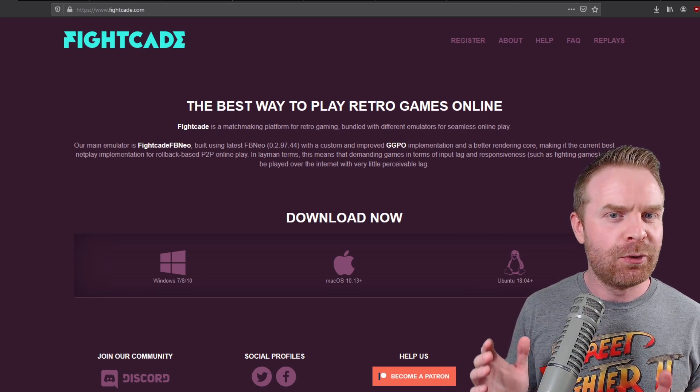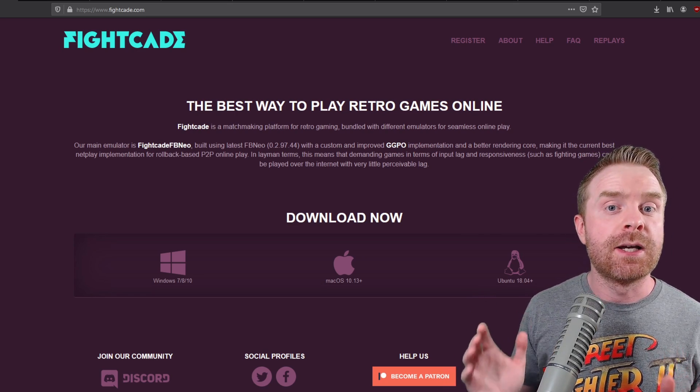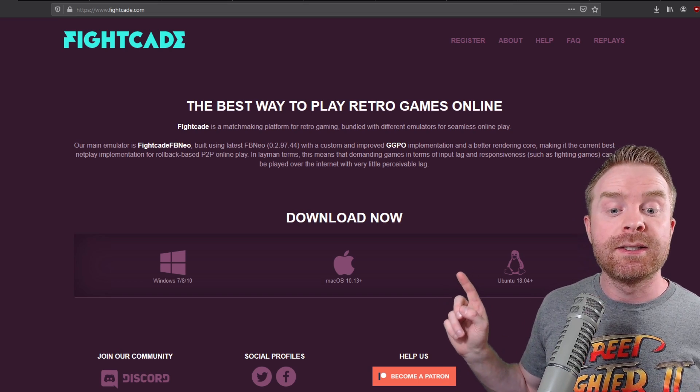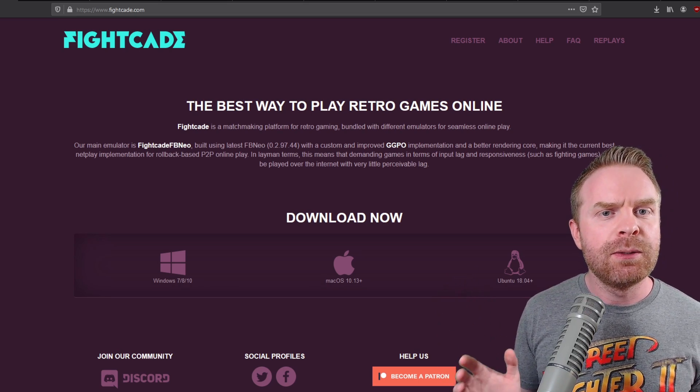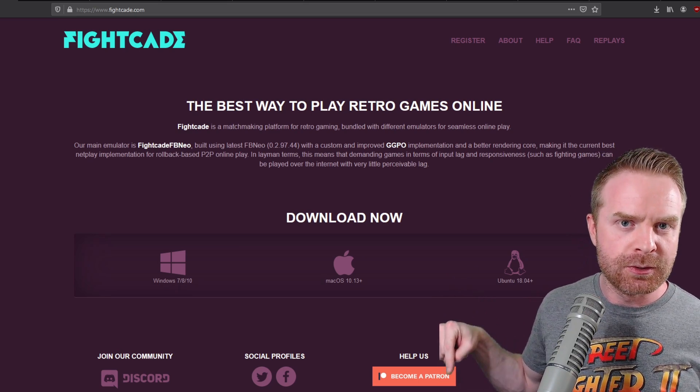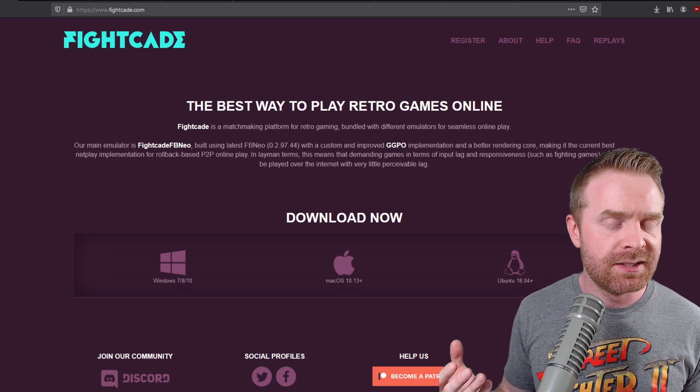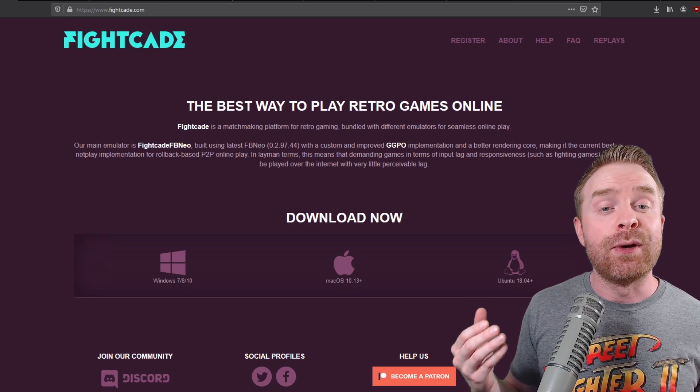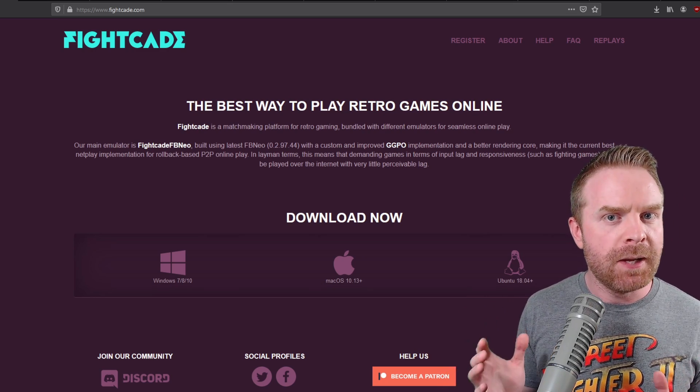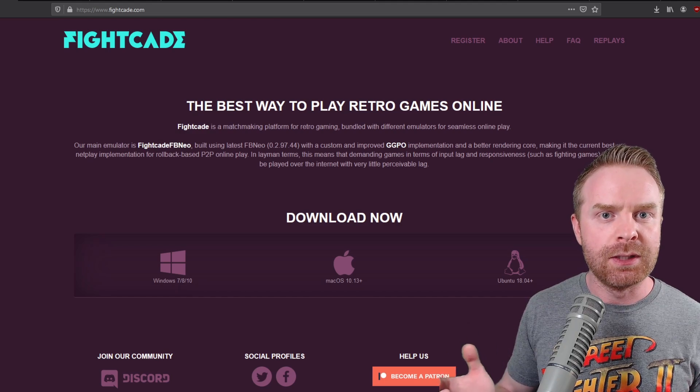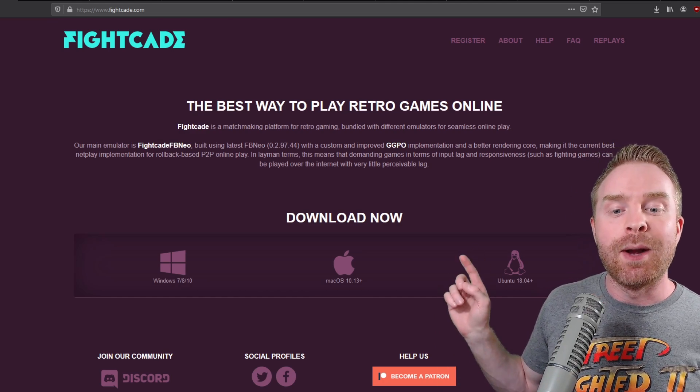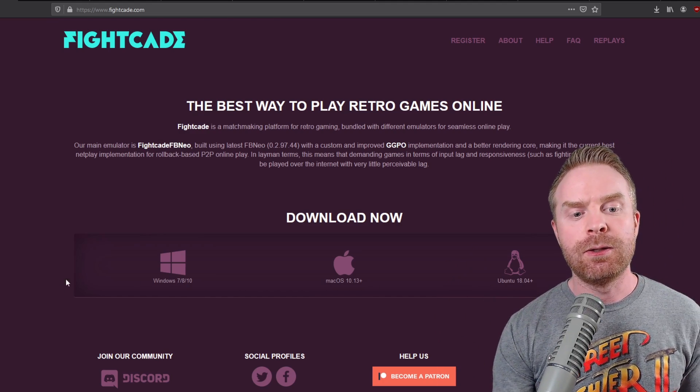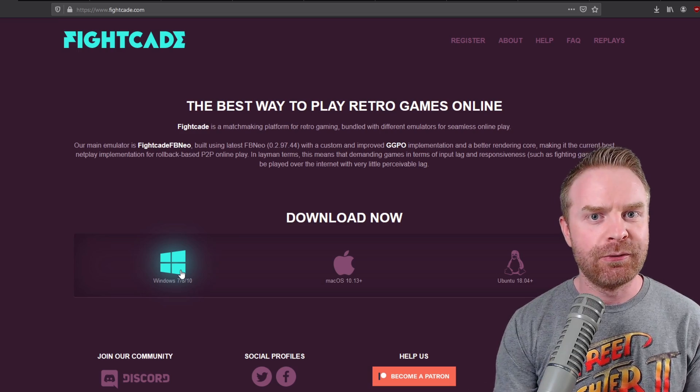It is not compatible with the Raspberry Pi, and at the time of filming, the Linux and the Mac versions are currently restricted to Patreon supporters only because they are in a beta state. So if you have either of those systems, just be patient and eventually they will be released for free. If you have a Windows machine, just click on the little Windows icon here and download your Fightcade.